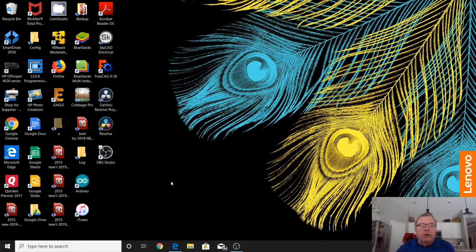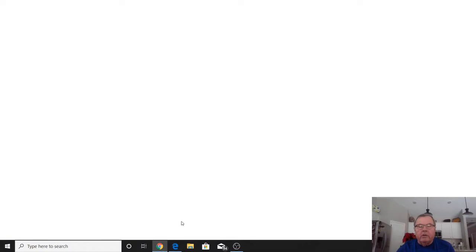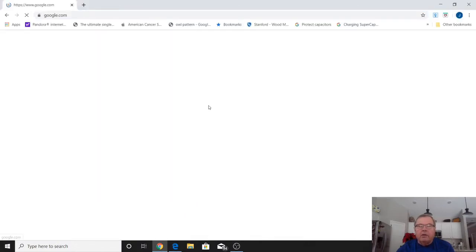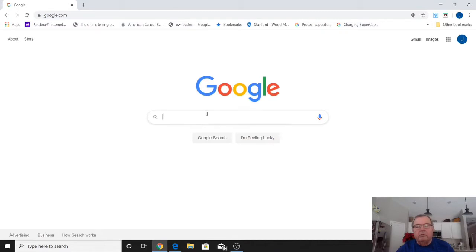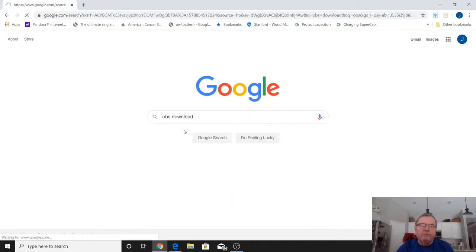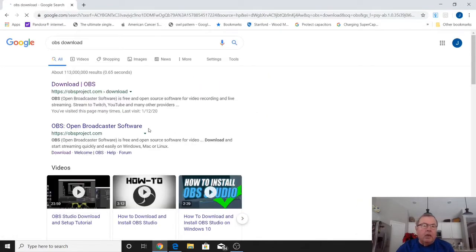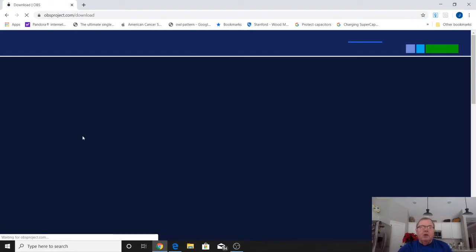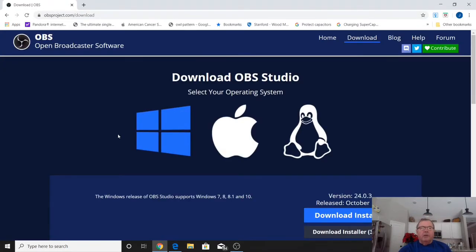Now if you don't have OBS Studio, all you have to do is go to your web browser, select your favorite search engine, and type in OBS and select OBS Download. You'll come up with OBSproject.com. Open that up.